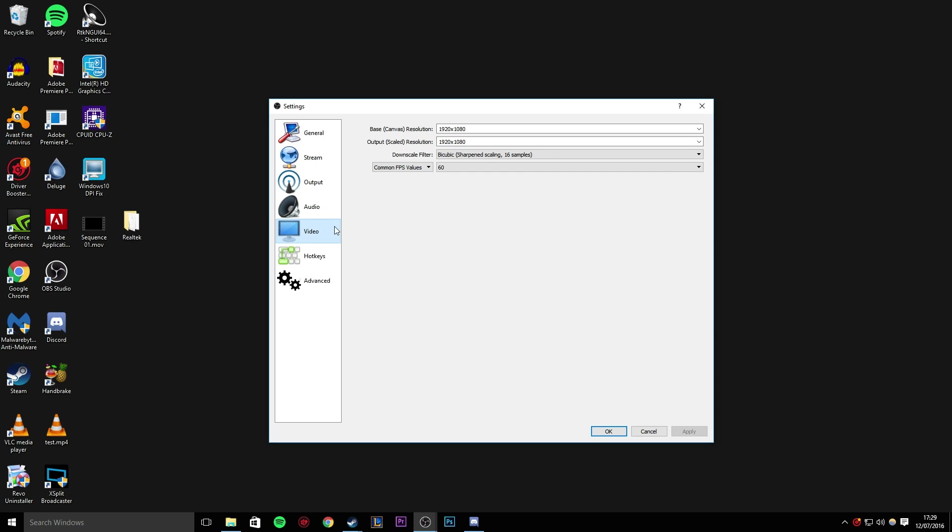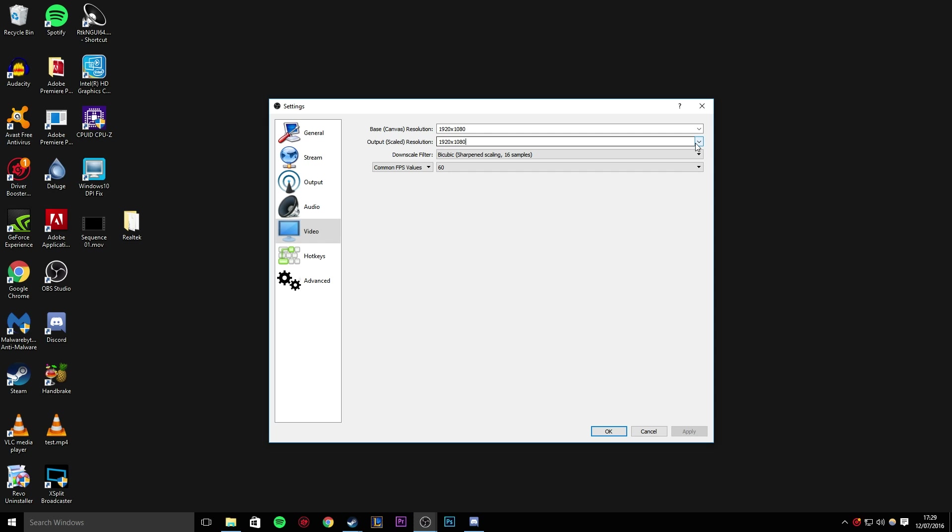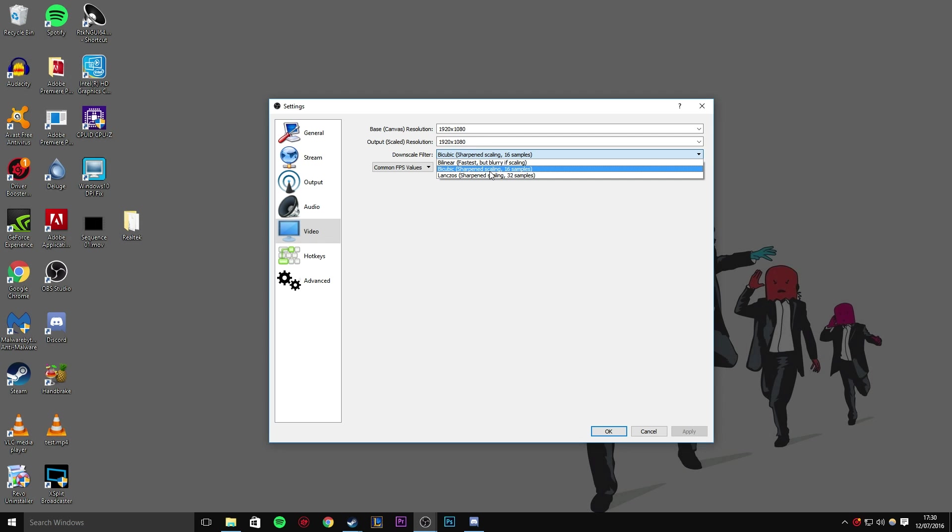Let's head into video next. The base canvas resolution is 1920 by 1080. This is basically the size of your monitor, which is already detected as 1920 by 1080, which is great. And then the output scaled resolution is what you're actually recording as. If I wanted to downscale this to 1280 by 720, 720p, I could do that. However, I'm not downscaling. I'm going to leave it as 1920 by 1080. The next thing is the downscale filter. When you downscale, you have one of these filters to kind of how good the downscaling is. This doesn't matter for me because I have it not scaled. However, I found that bicubic actually works best for me.